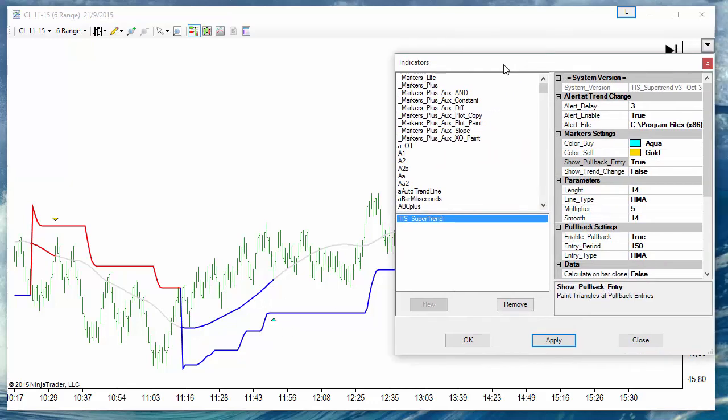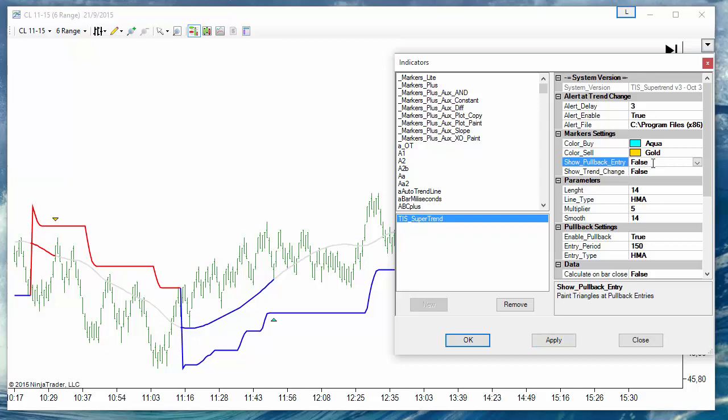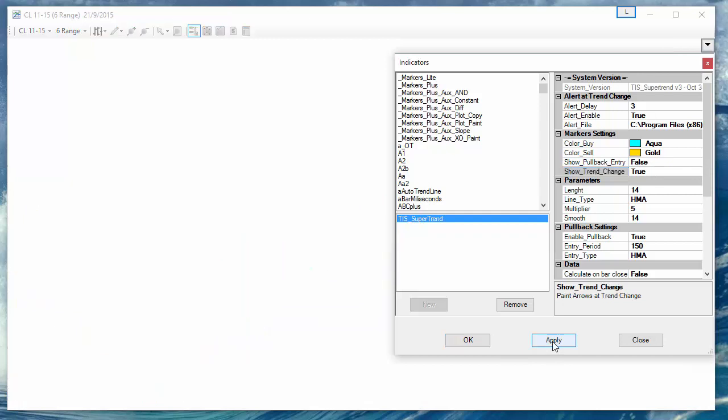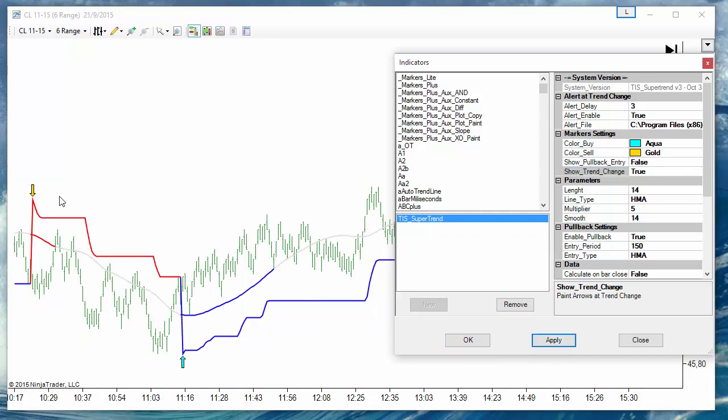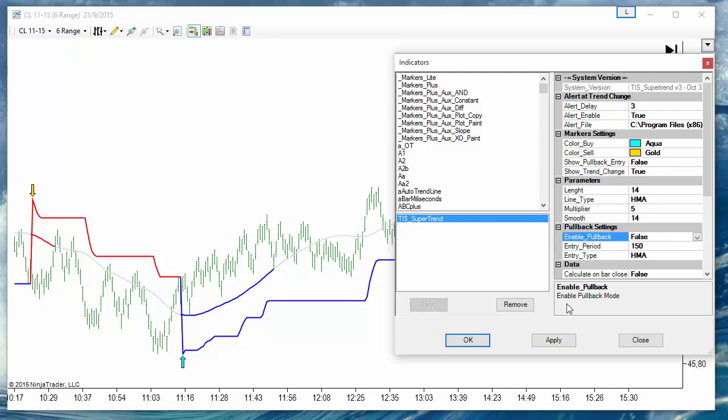If we are only interested in trading the classic entry, the trend change, we can show the arrows and we can also hide the pullback line because we are not using it.